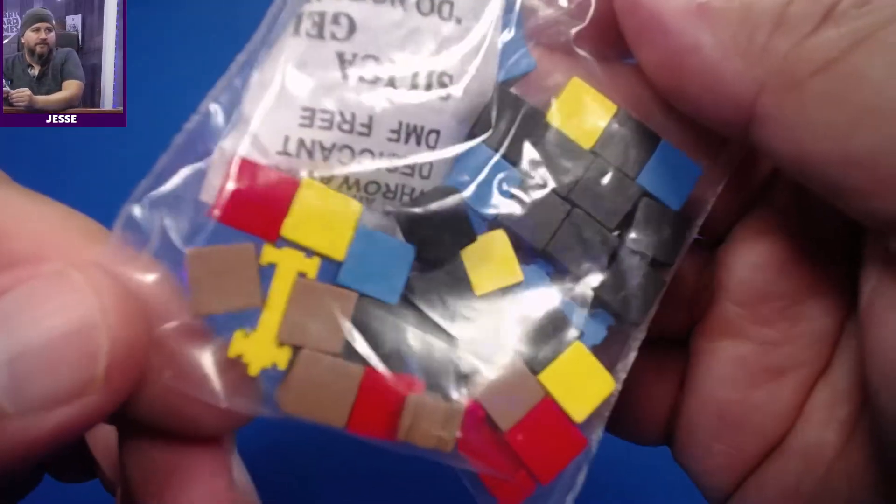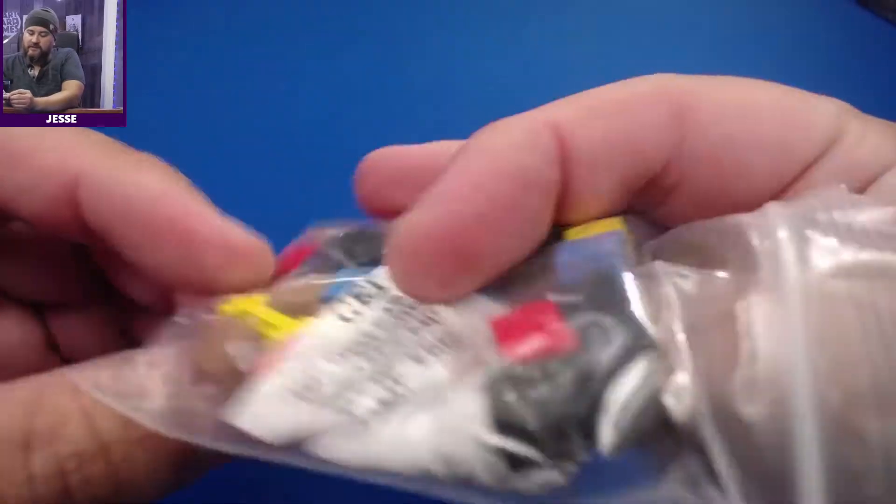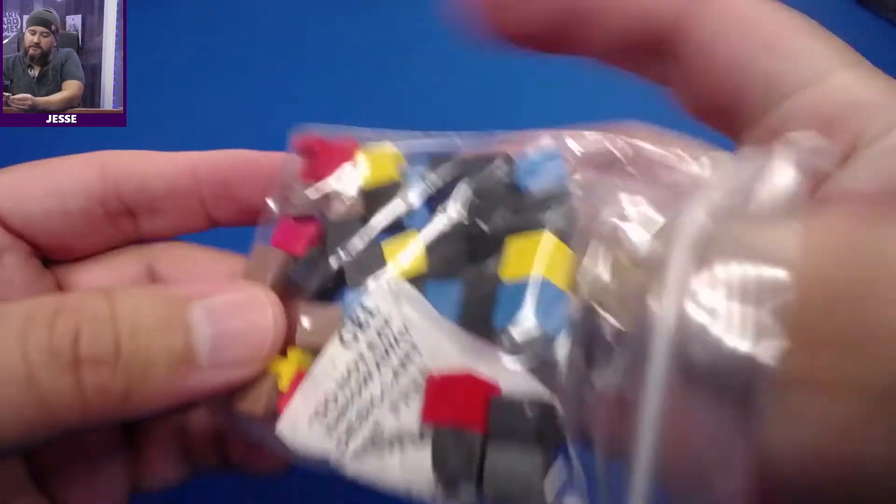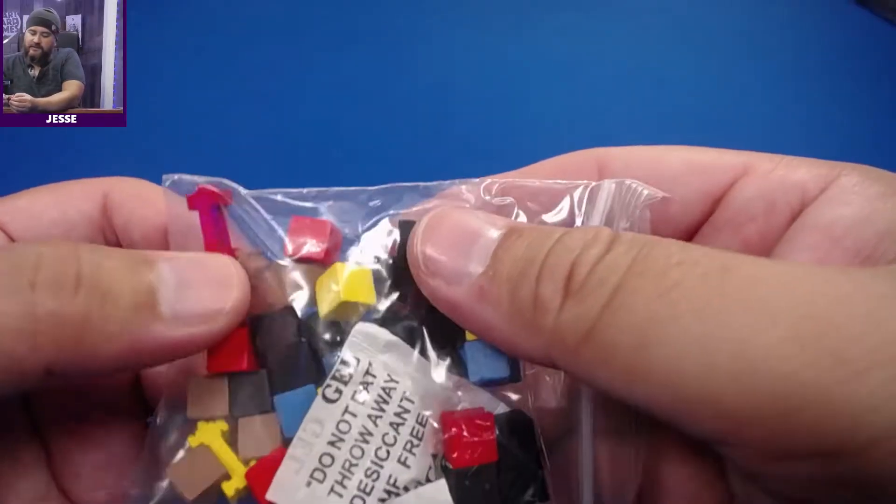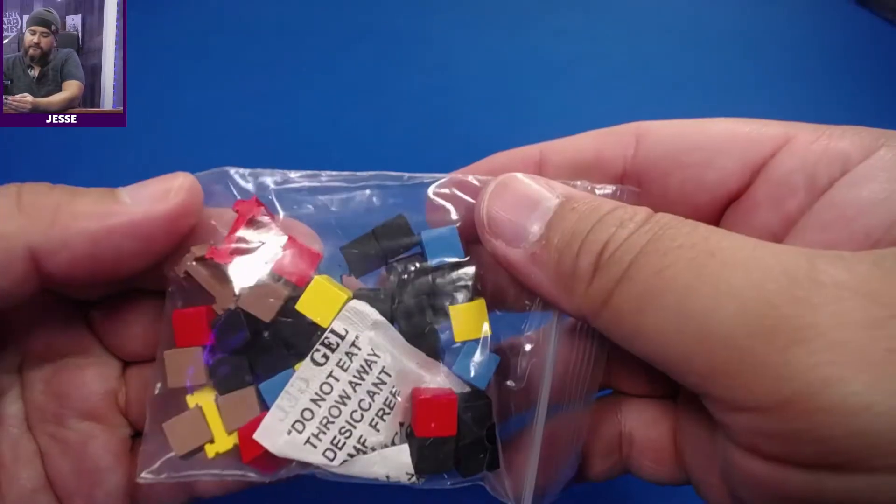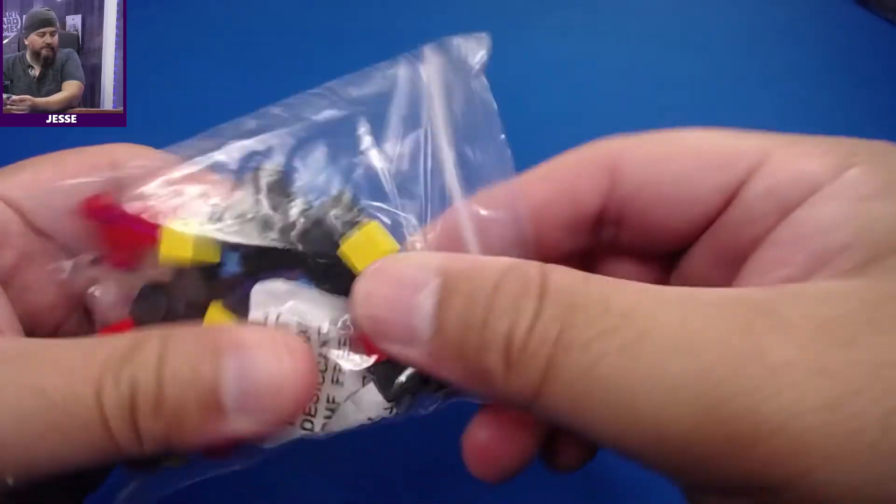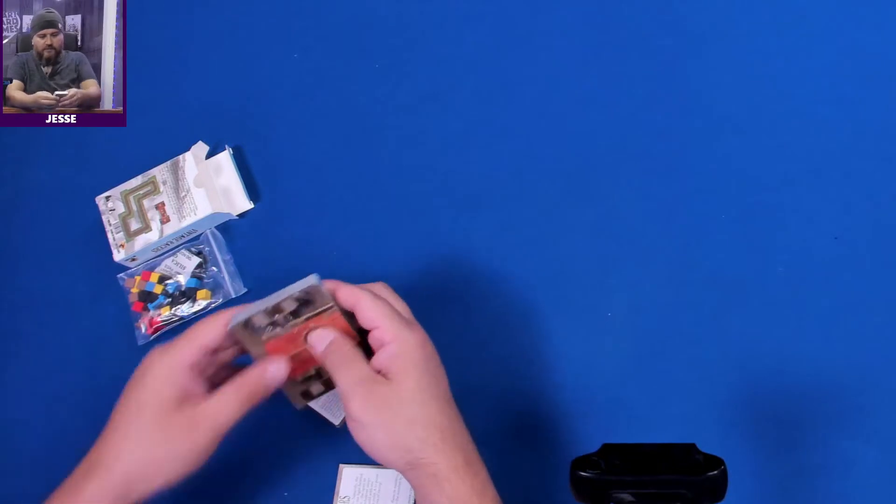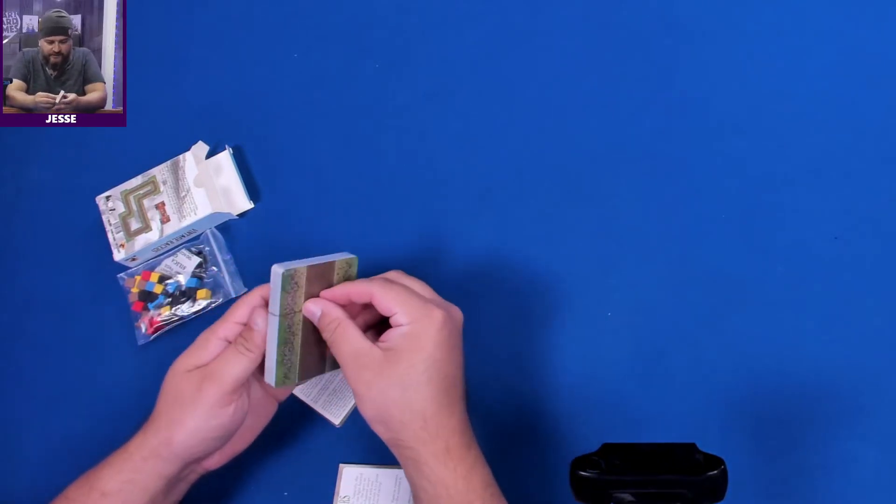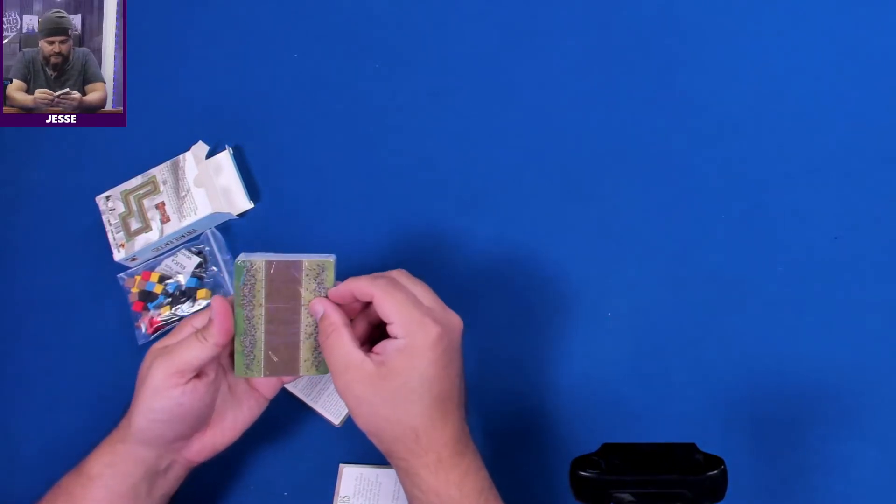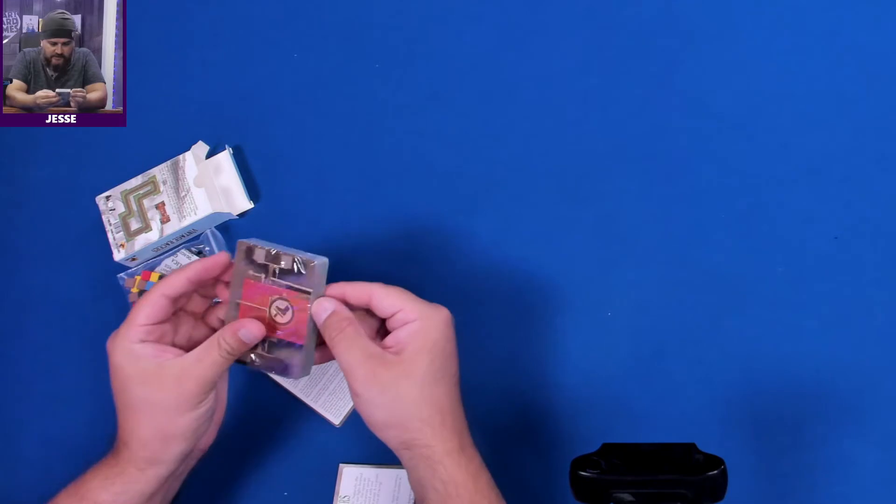So we got these little, I'm guessing these are the cars, those little shapes there. Okay, and then we have a cheater strip. That's good, I always like that.